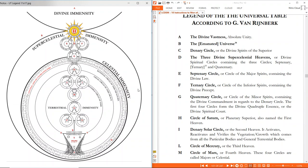Next we have H — the circle of Saturn, the fifth circle, the planetary superior, named the first heaven. Then I — the solar, the denary solar circle. That's showing that the solar circle (soul) has some relation to ten — the sun is the ten, the second heaven. It activates, reactivates, and vivifies the vegetation and growth which comes from all the particular bodies and general bodies — it activates the alchemical principles within our bodies so that they do live, beginning movement and change, but that also makes us decay. L — Mercury, the third heaven. M — Mars, the fourth heaven. These four circles H, I, L, M — Saturn, soul, Mercury, Mars — form the celestial majors.